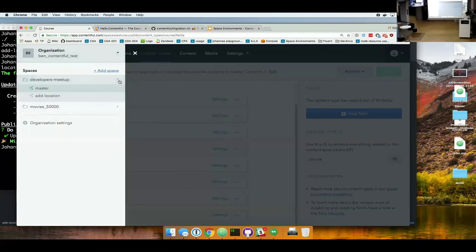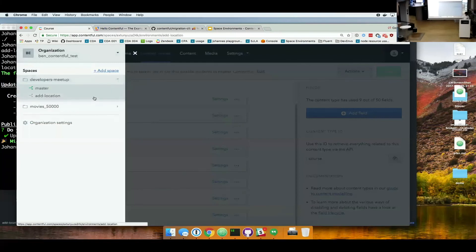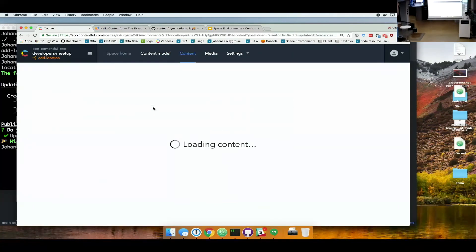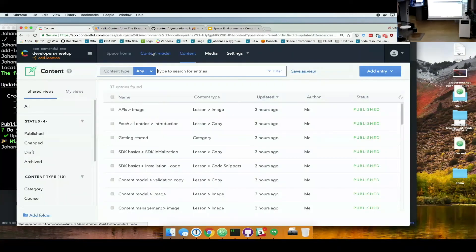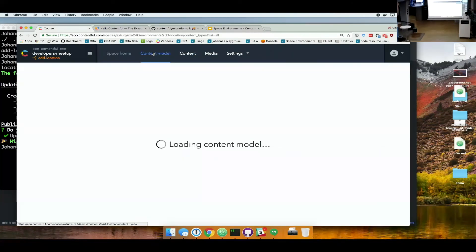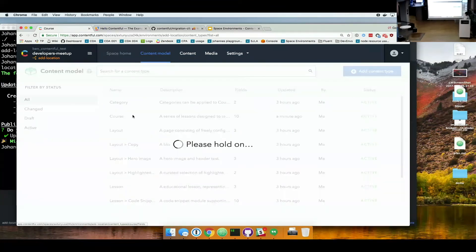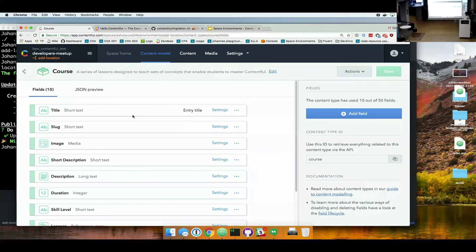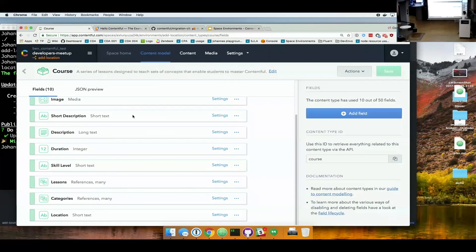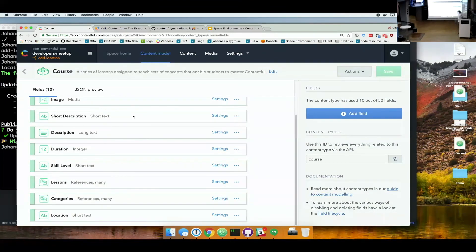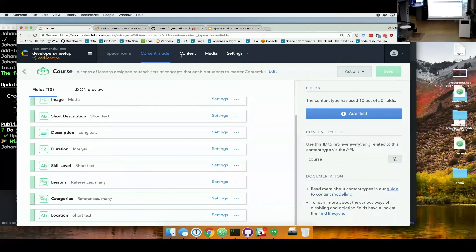But if I go now here to this space navigation. I can actually switch to this new environment. Go into the course content. And see the field location has been added.